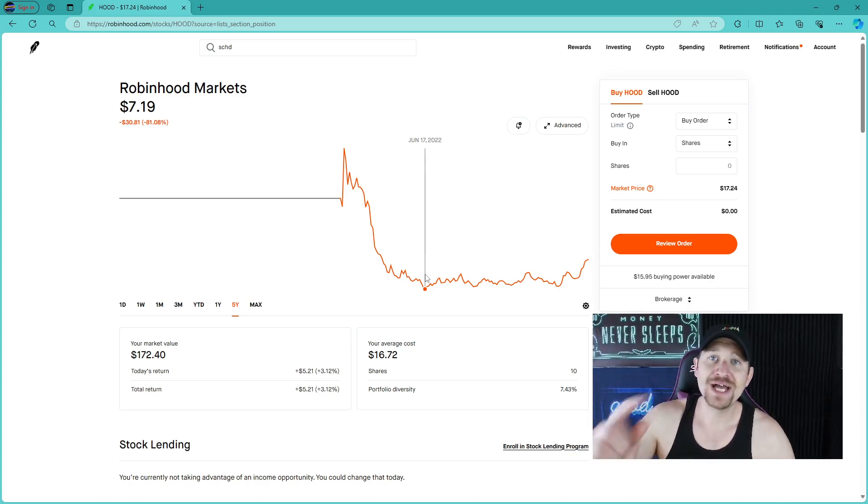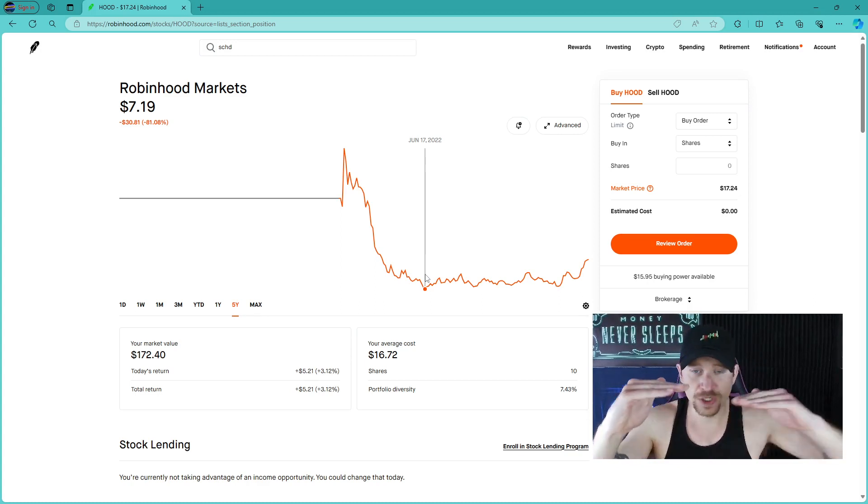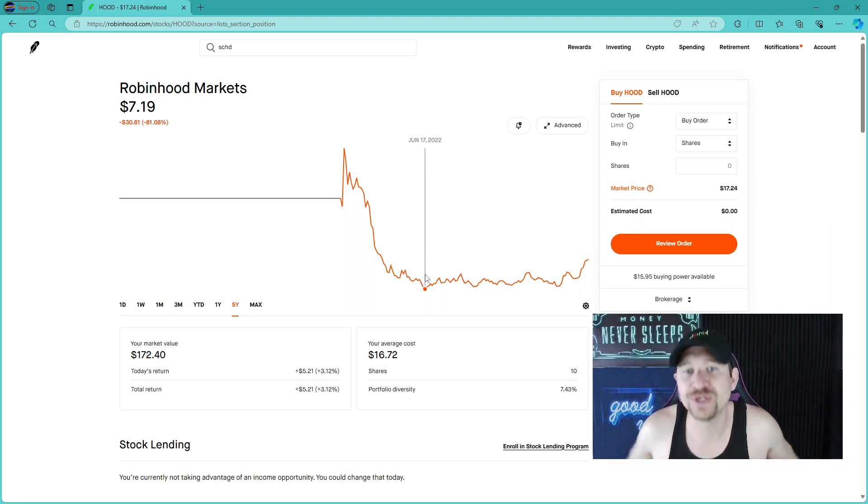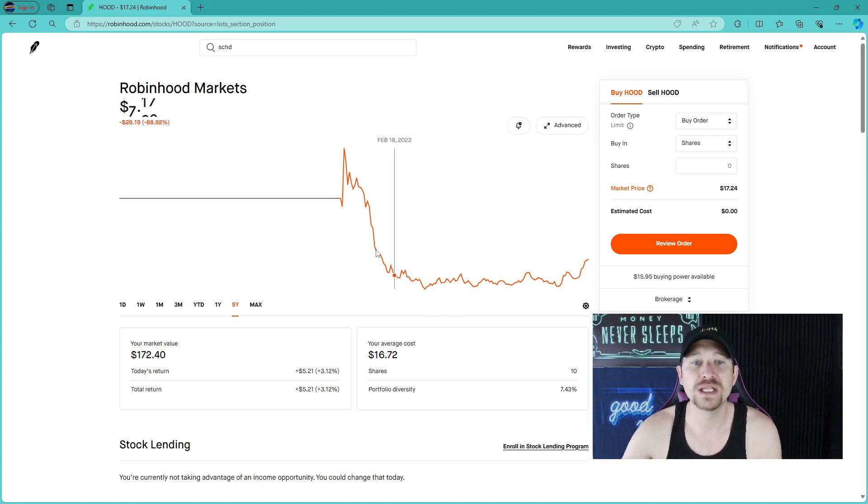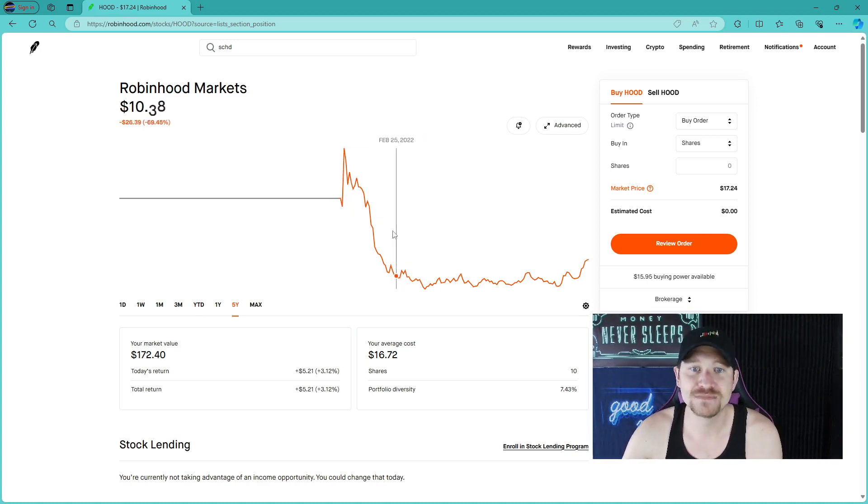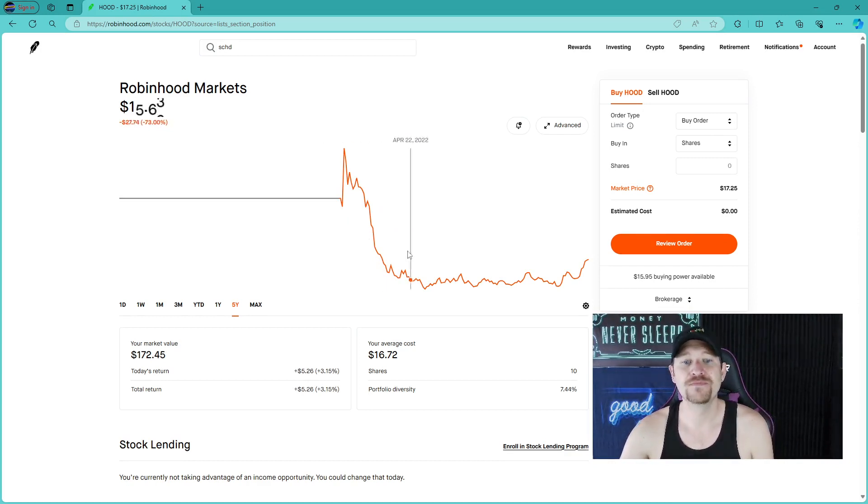With a high of $55, it crashed all the way down to $8 to $7. Imagine buying $55 of a company and going to $7. That's almost 90% of your investment in less than six months.